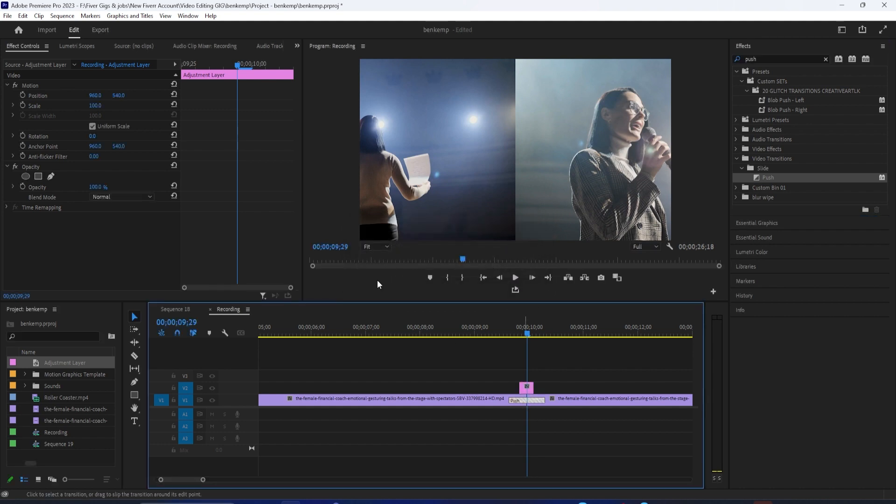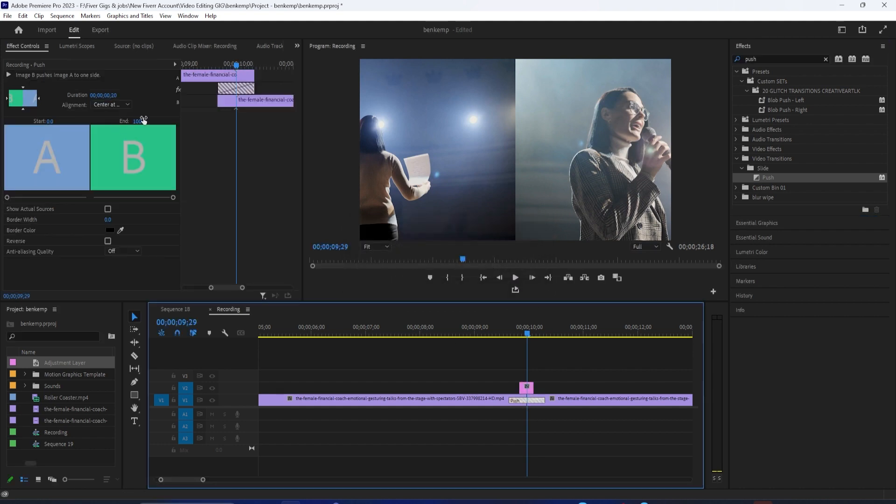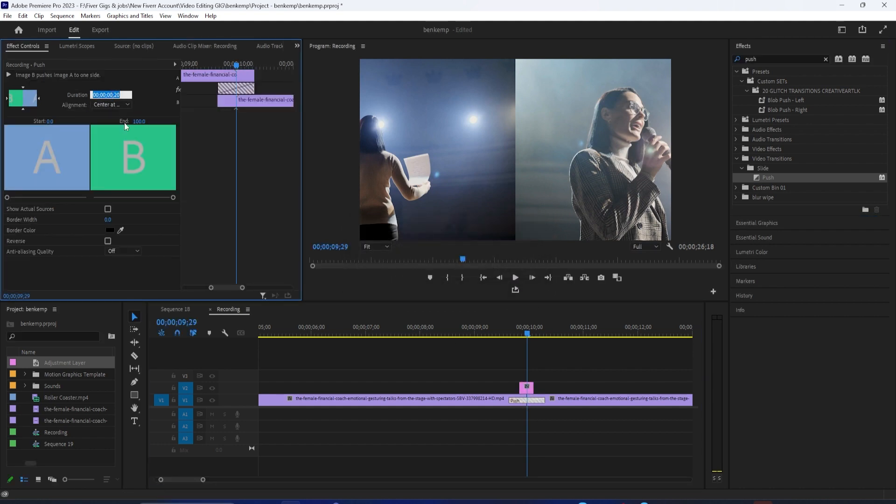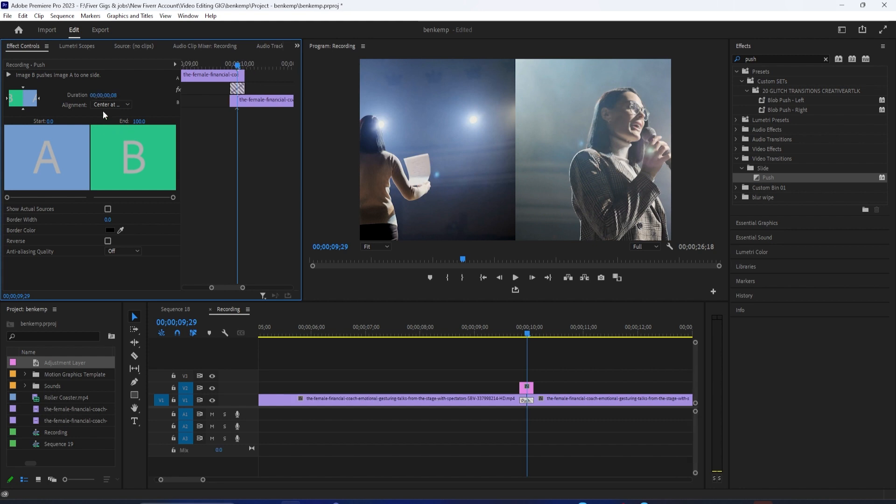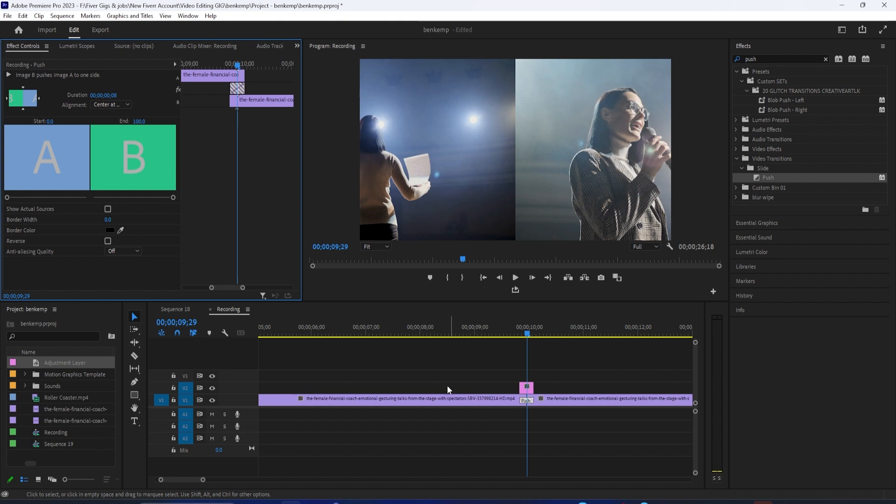Change the duration to match your adjustment layer. So I'm just going to put 8 frames. Also, if you have a hard time placing your push transition between your clips, change the alignment here to center at cut.